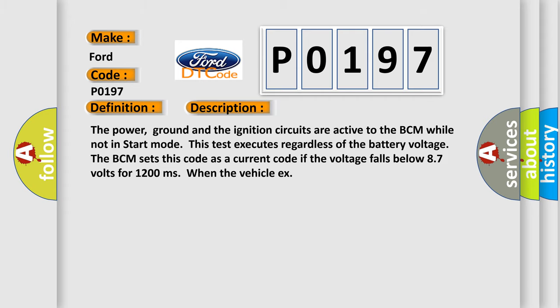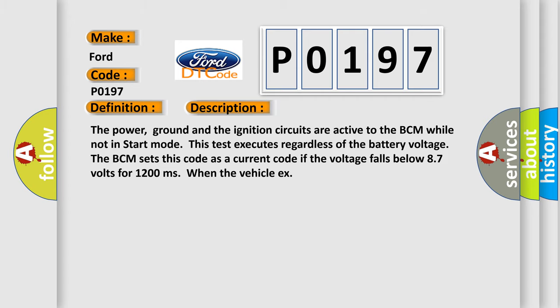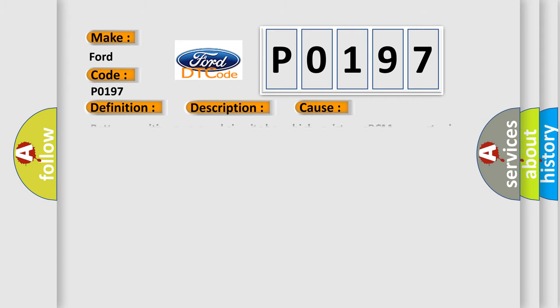This diagnostic error occurs most often in these cases: Battery positive or ground circuits have high resistance. BCM connector is damaged, loose, or shorted.